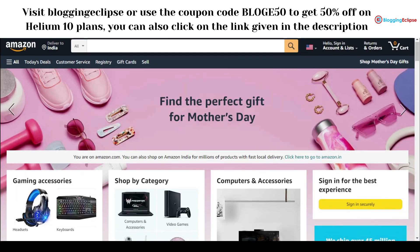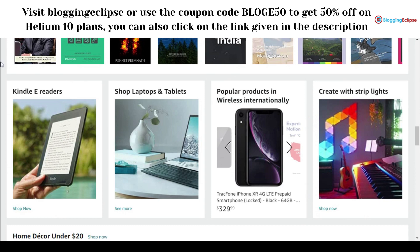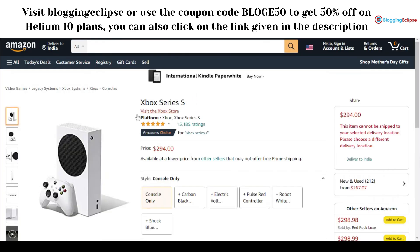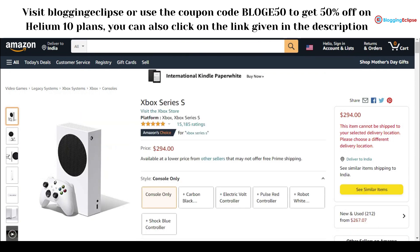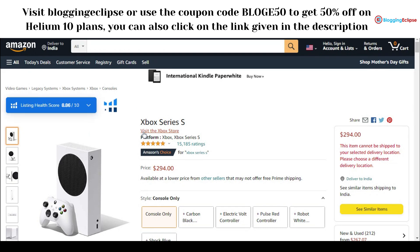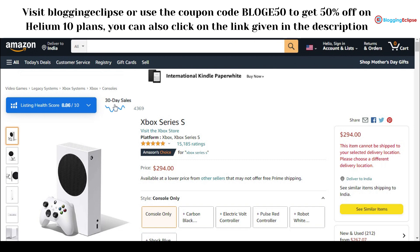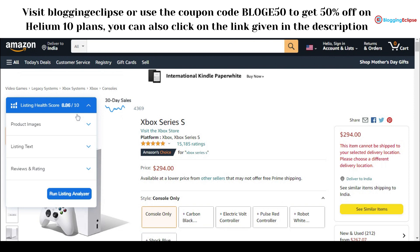Here on the Amazon homepage I've searched for a product — Xbox Series S. You can see the Helium 10 Chrome extension is installed, and it displays different features directly on the search results. This includes the listing health score and 30-day sales figures upfront. I've already shown in previous videos how listing health score works, but let's look at it in more detail here.